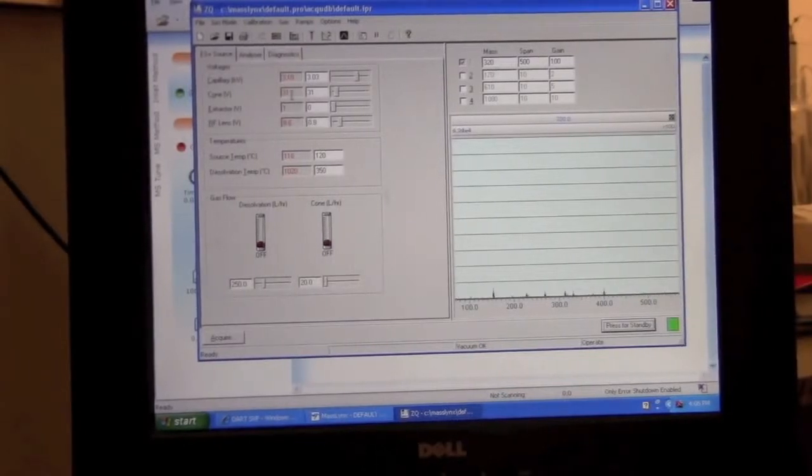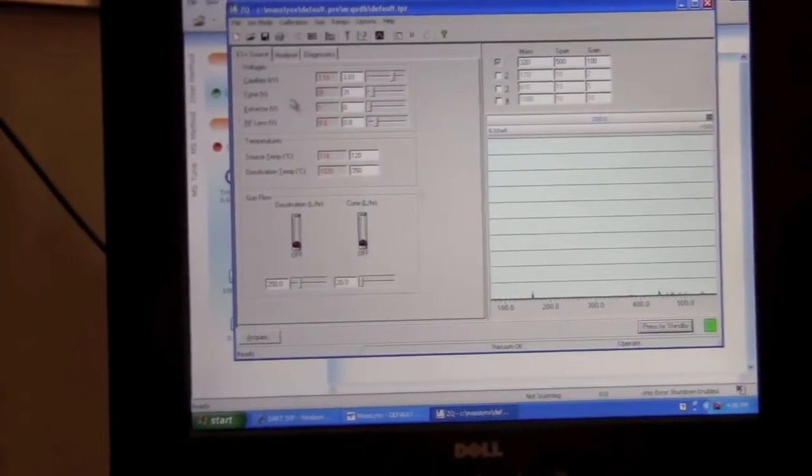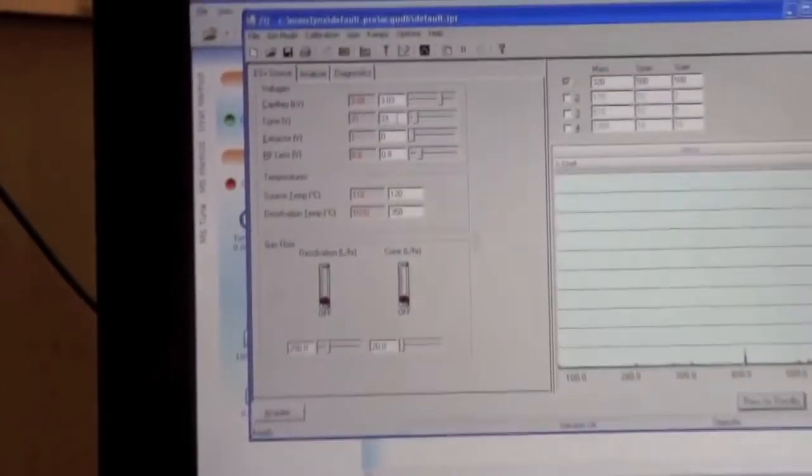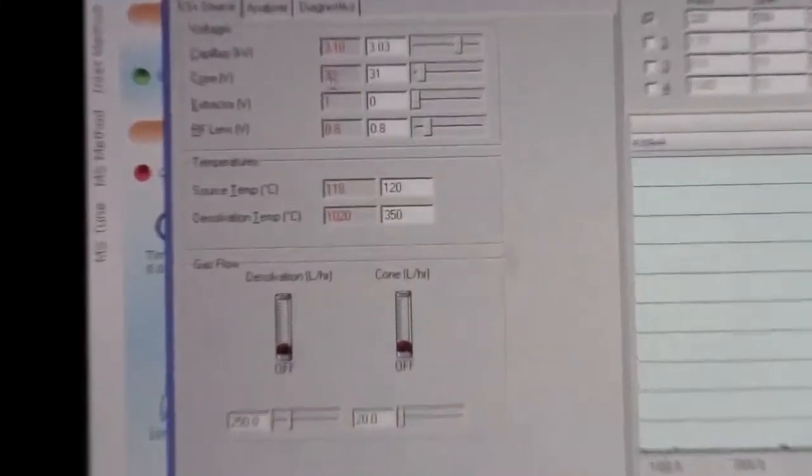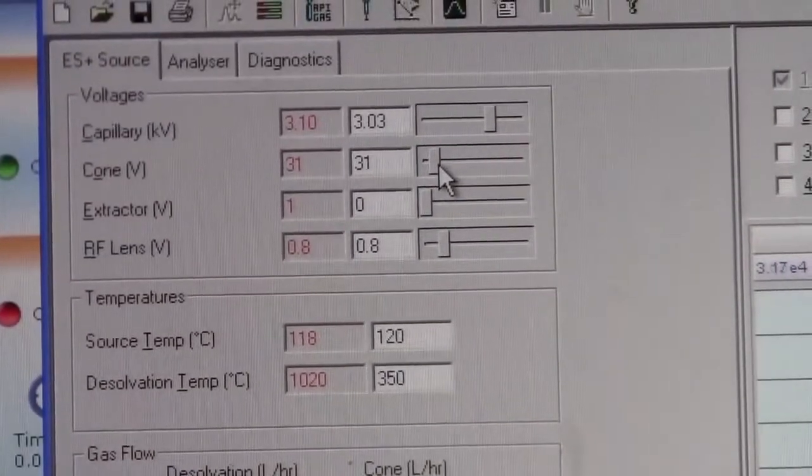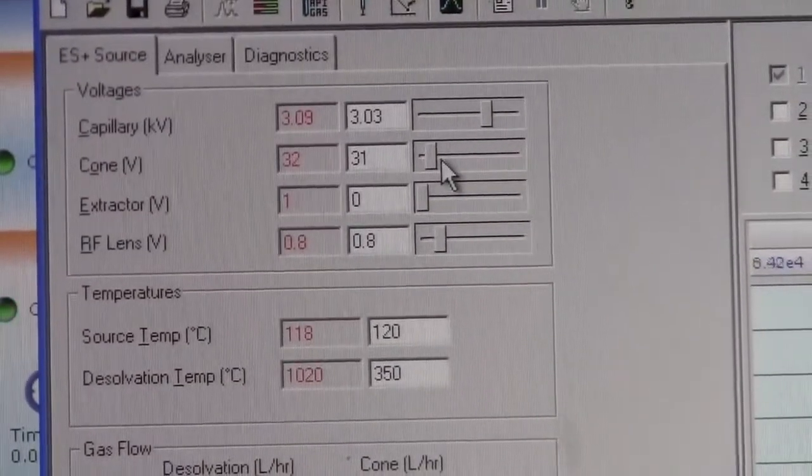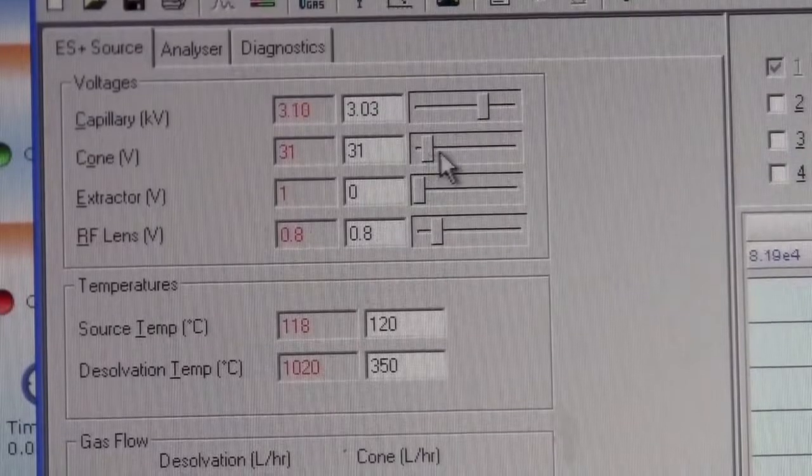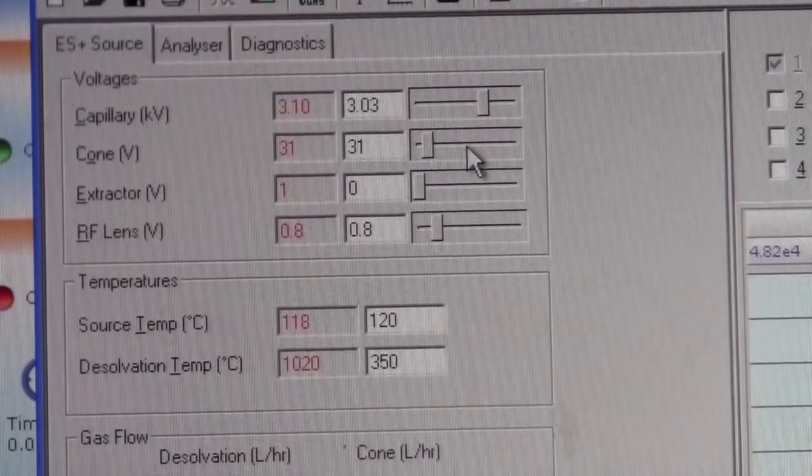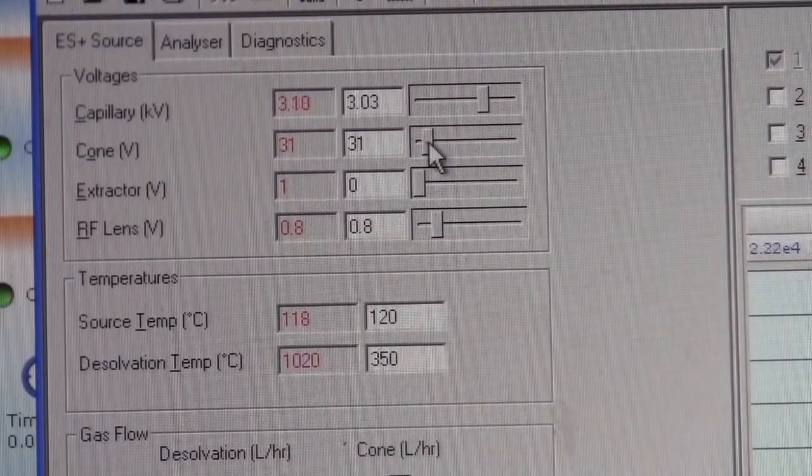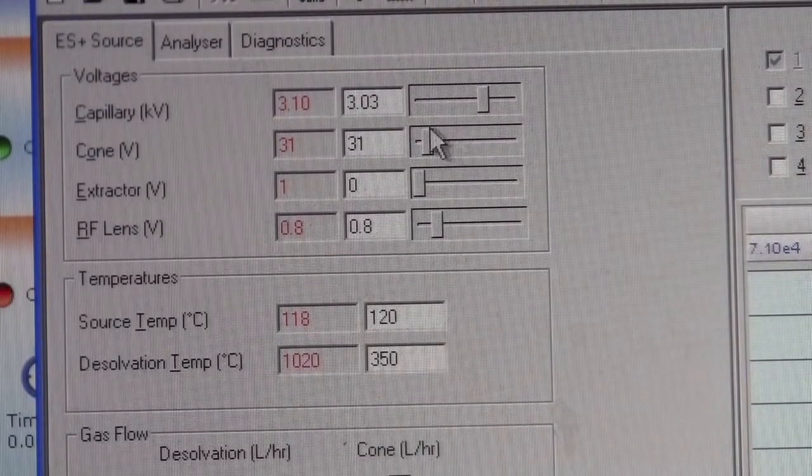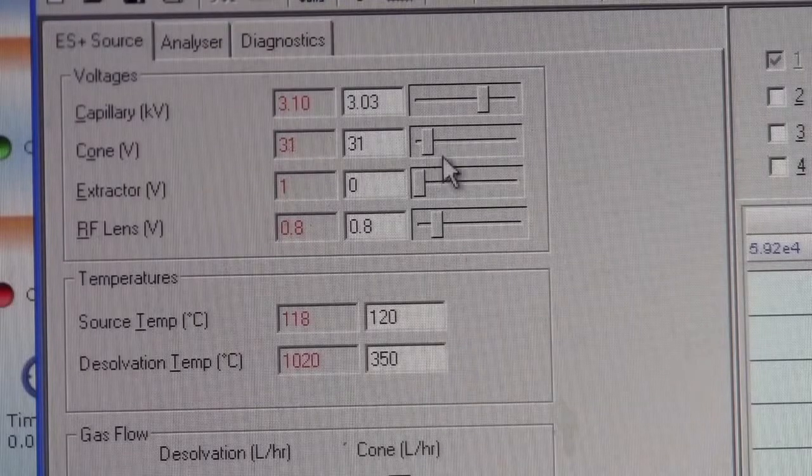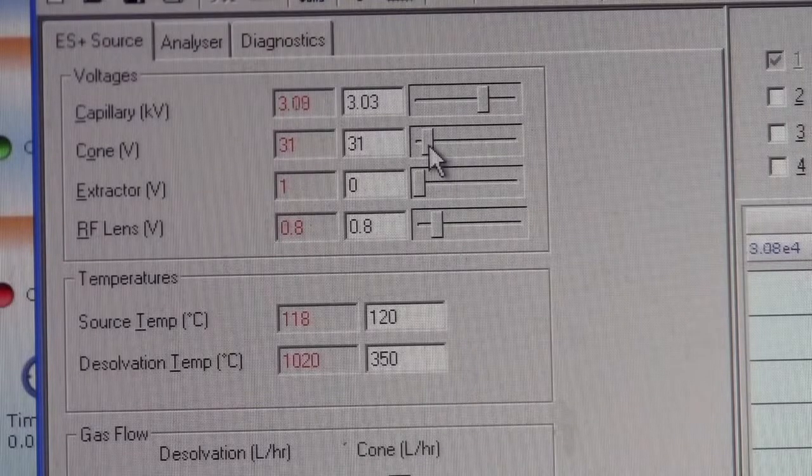The main setting that we want to adjust on this page is the cone voltage. The optimal setting will depend on your sample. Higher is better for some samples. Lower is better for others. I'm going to leave it about 30 volts right now.